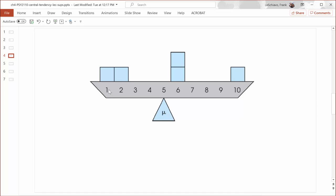Starting with a score of one: a score of one is four points from the mean, so the deviation score is four. A score of two is three points from the mean, so the deviation score is three. A score of six is one point from the mean — and there are two scores of six. A score of ten is five points from the mean, so the deviation score is five. So when I say the mean equally weights both sides: four plus three equals seven, and five plus one plus one equals seven. That's what I mean by the mean being the center of the distribution.